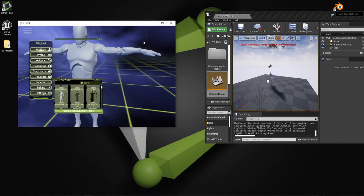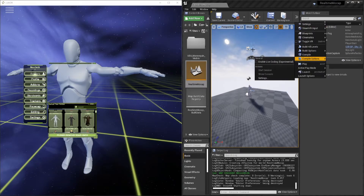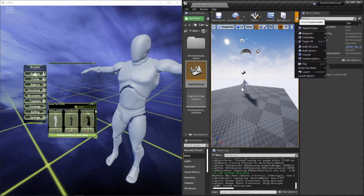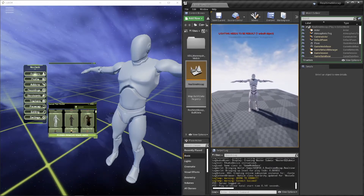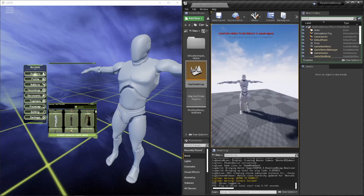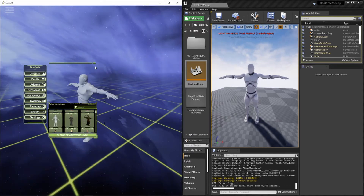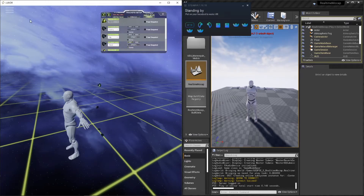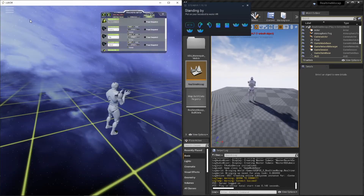Next, start the game. Making sure the avatar is loaded and the real-time mocap scene is loaded, just press Play. You'll notice immediately that the avatar is now in the same T-pose as in Luxor. Give me one second while I put on some trackers. Now that all the trackers are set up, let me do a quick T-pose — and we're doing motion capture in Unreal!